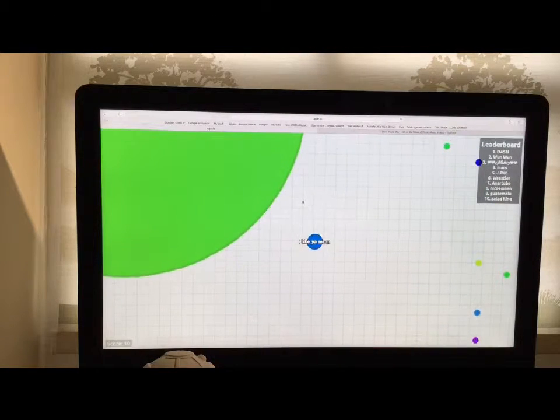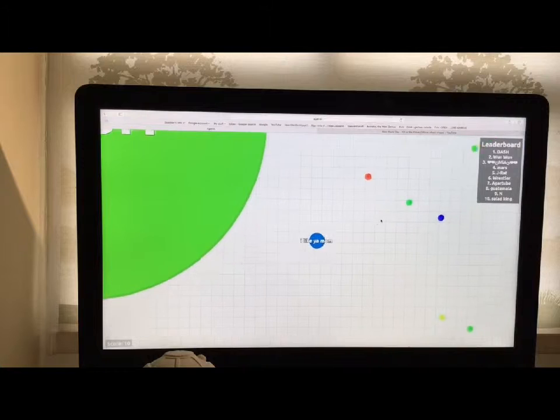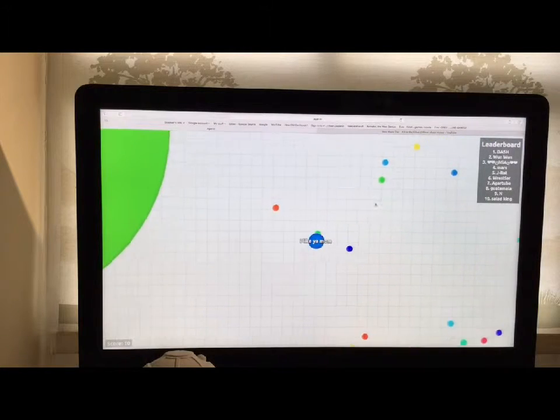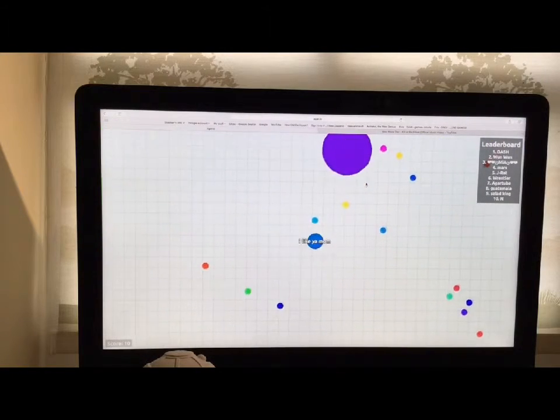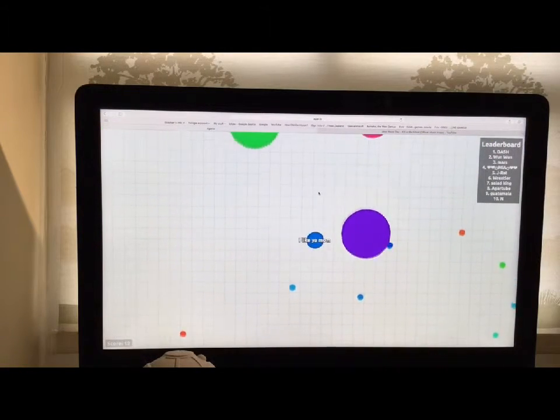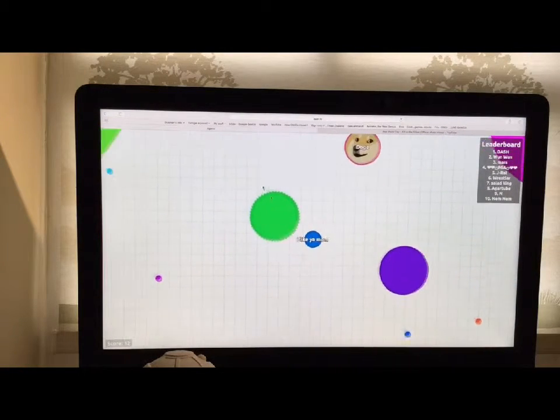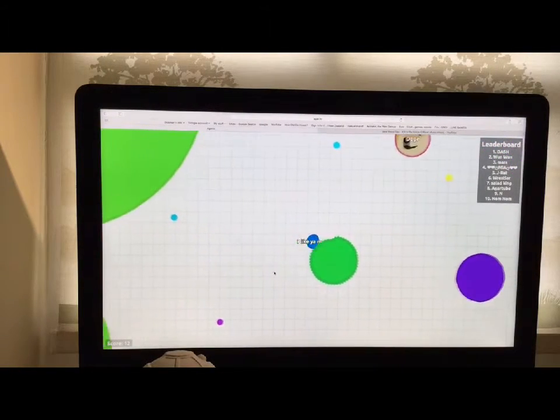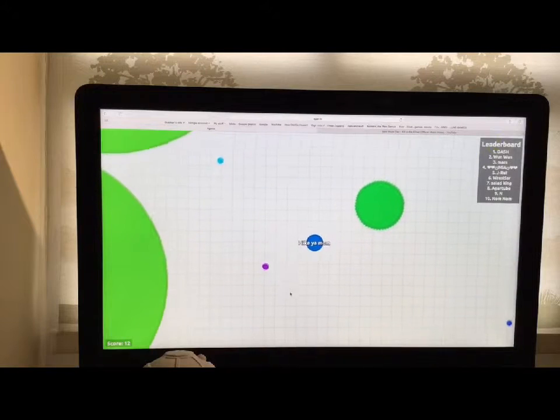Go, go. No, no, no, this way, this way. No, not over there. I suck at this game, by the way. Just saying.